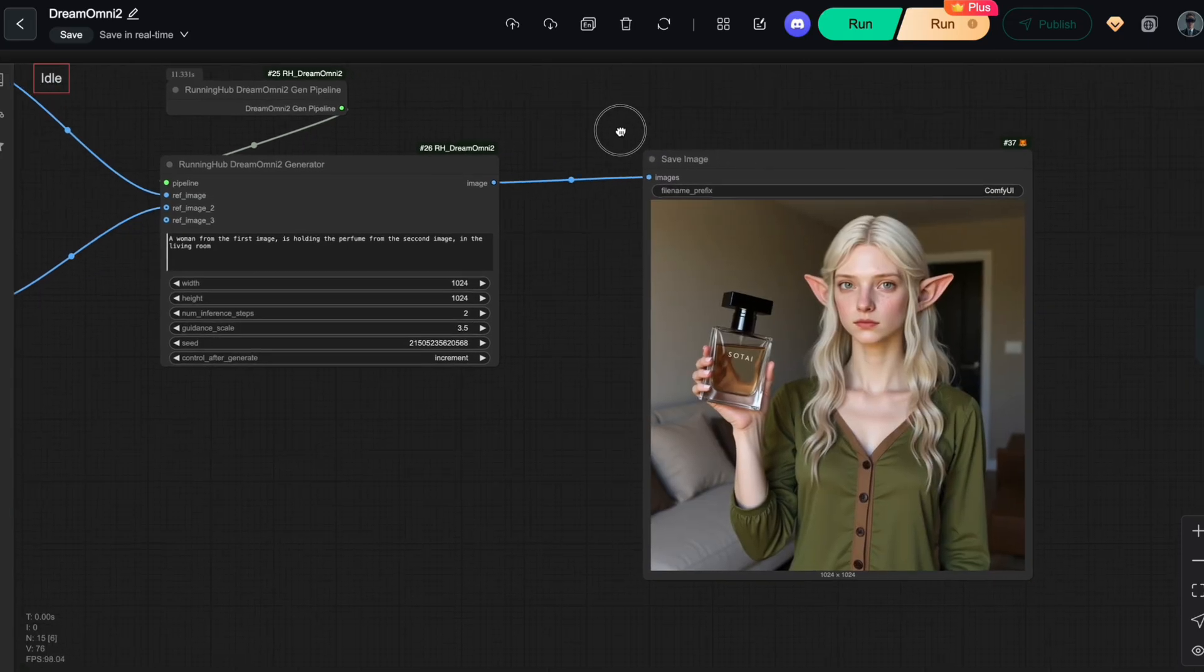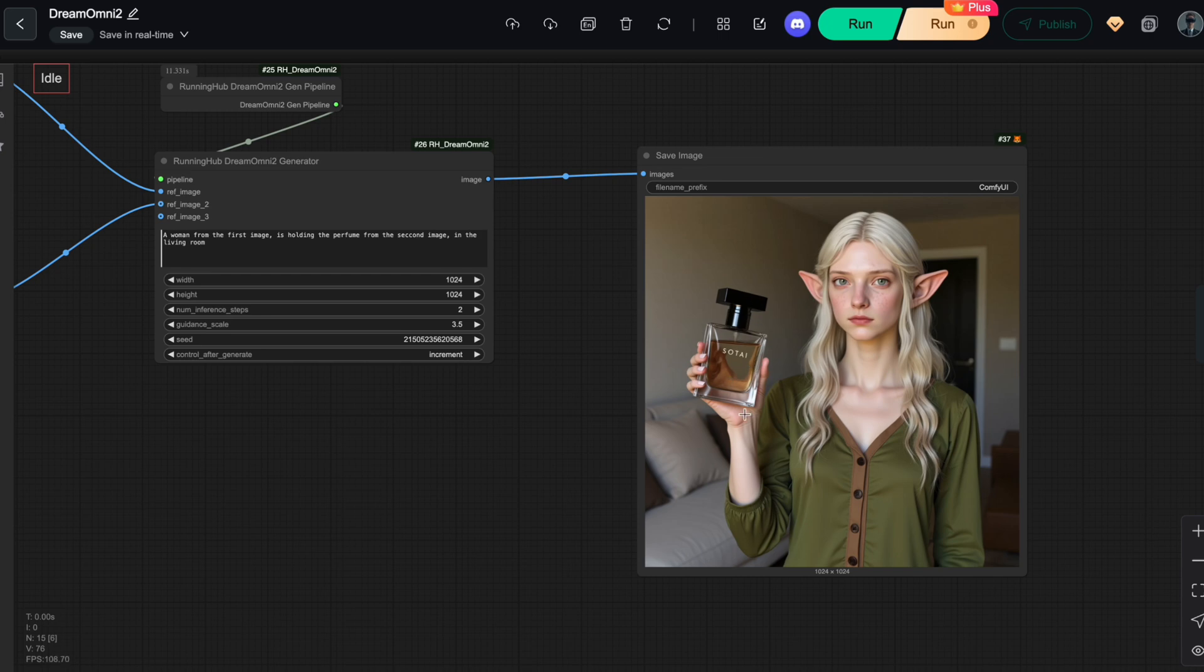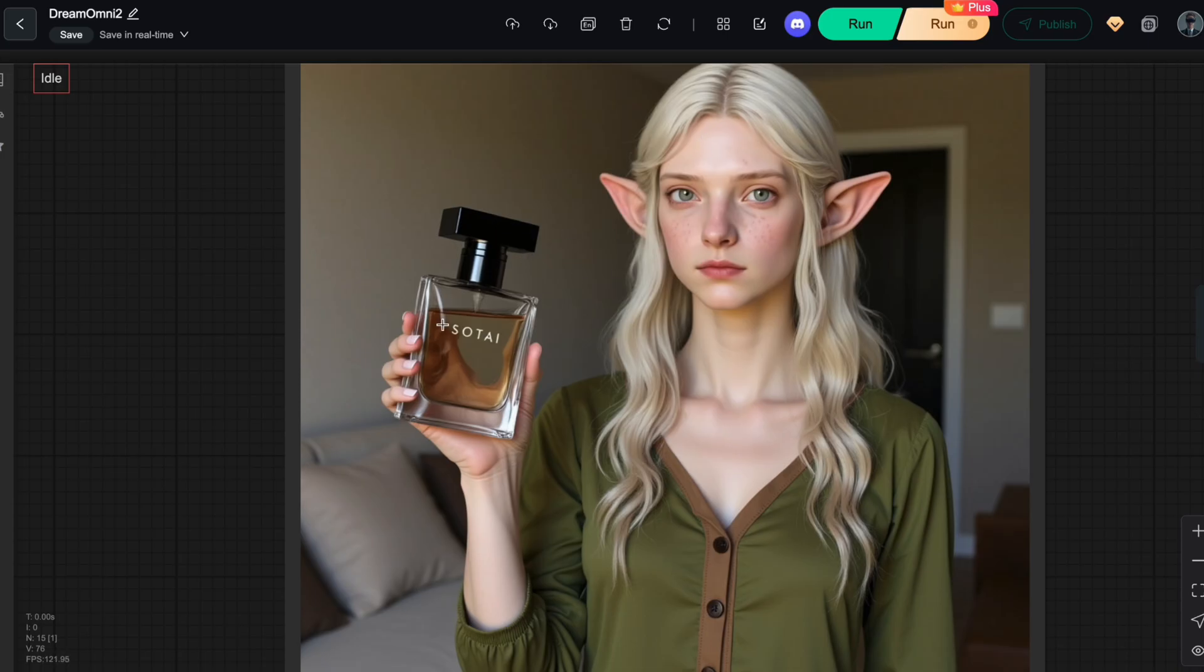Pretty amazing, right? I got exactly the image I had in mind. Not only did it keep the character consistent, but it also let her interact with another object. In this case, the perfume bottle. Even though there are two interacting elements, the solution still preserves the character's identity in the output image.